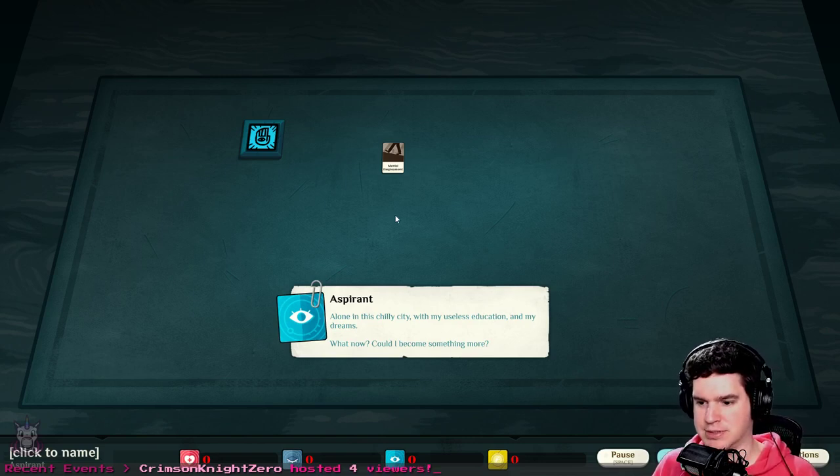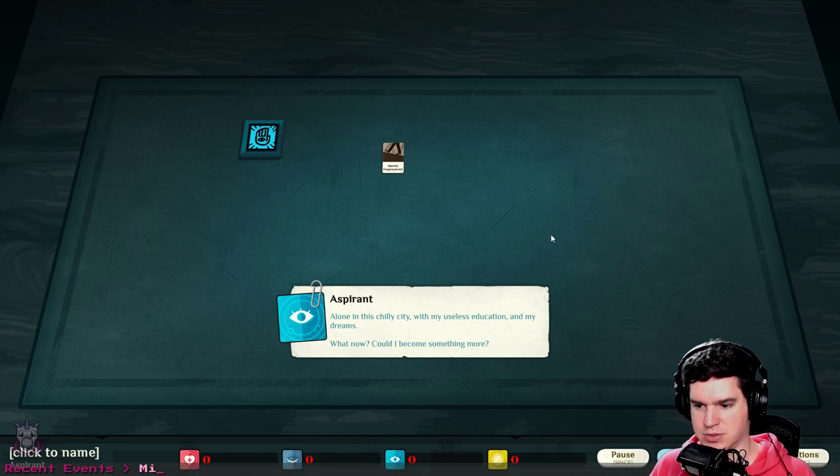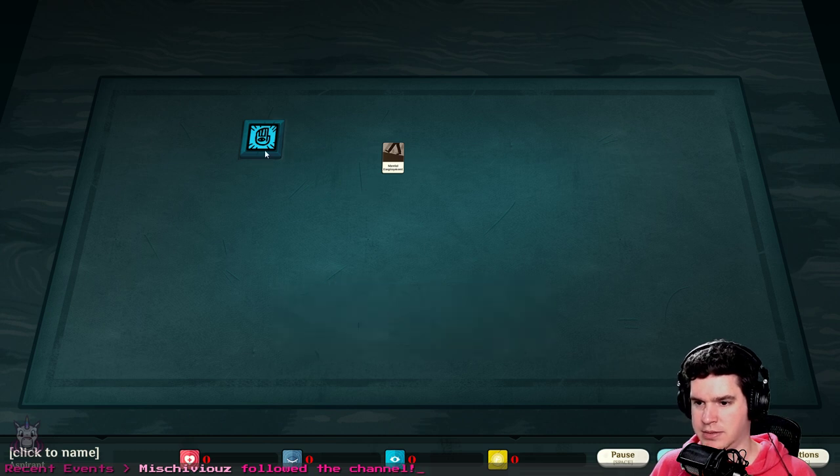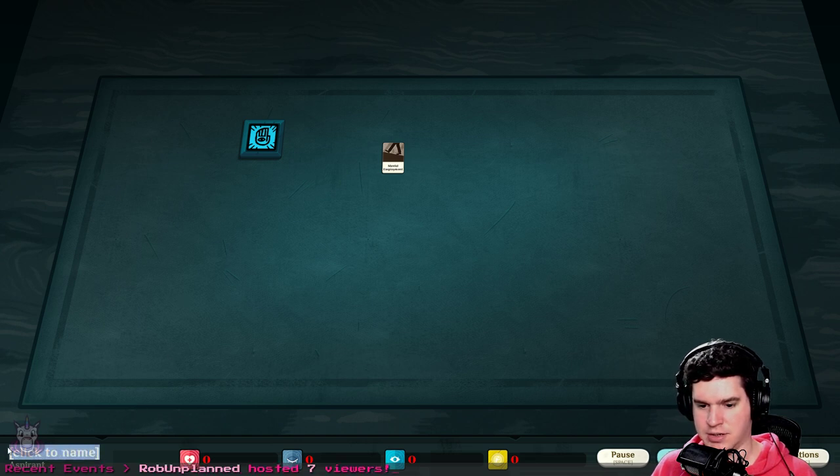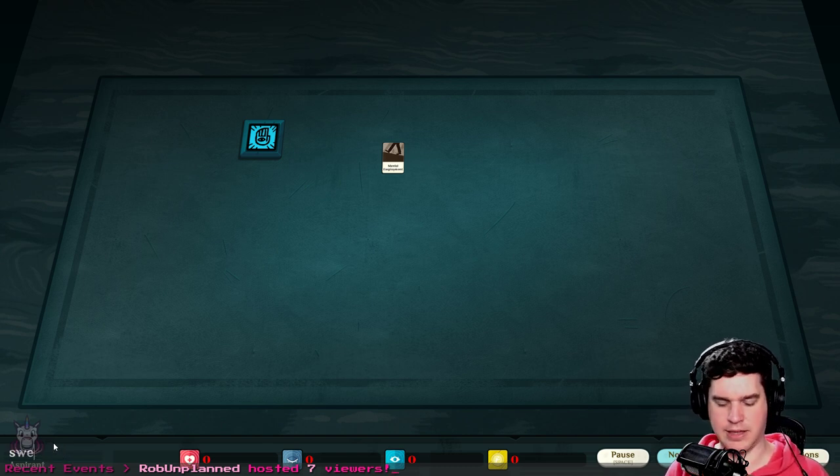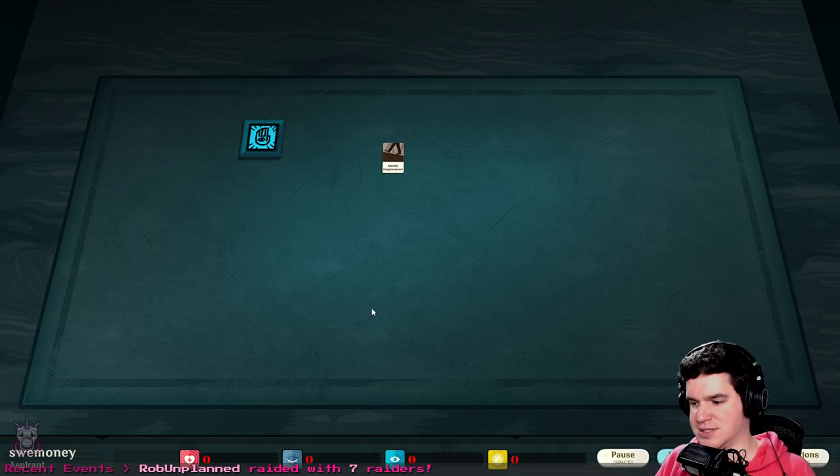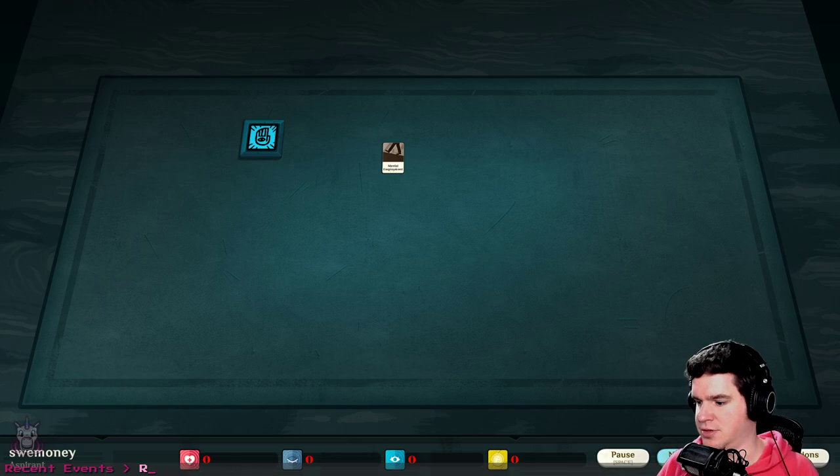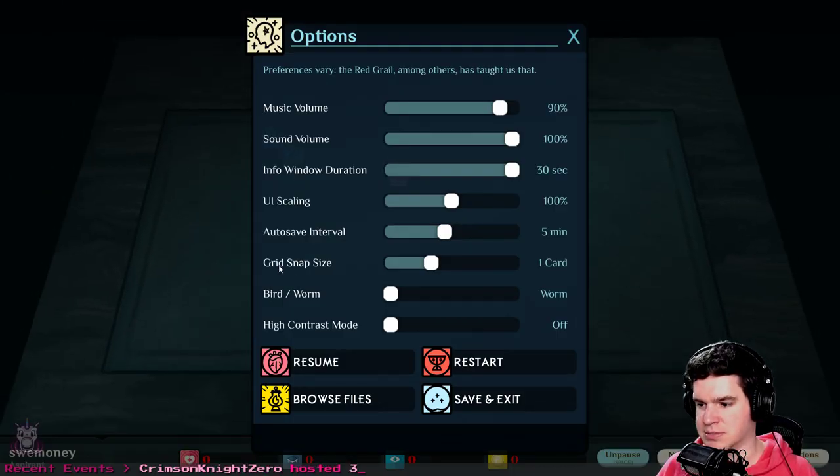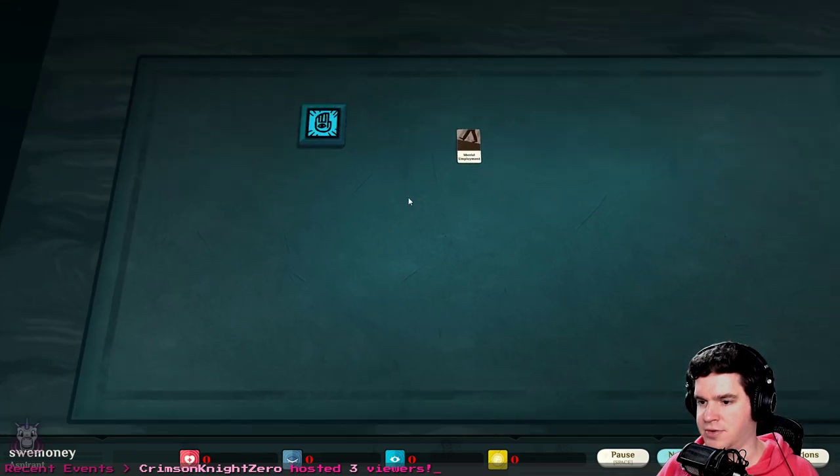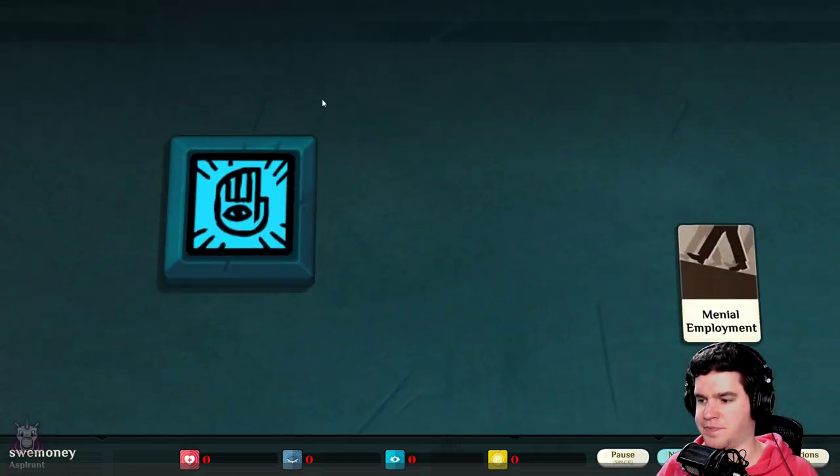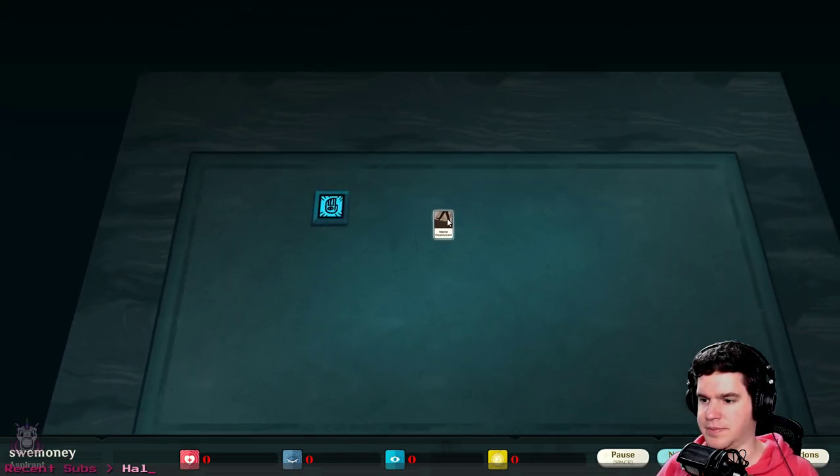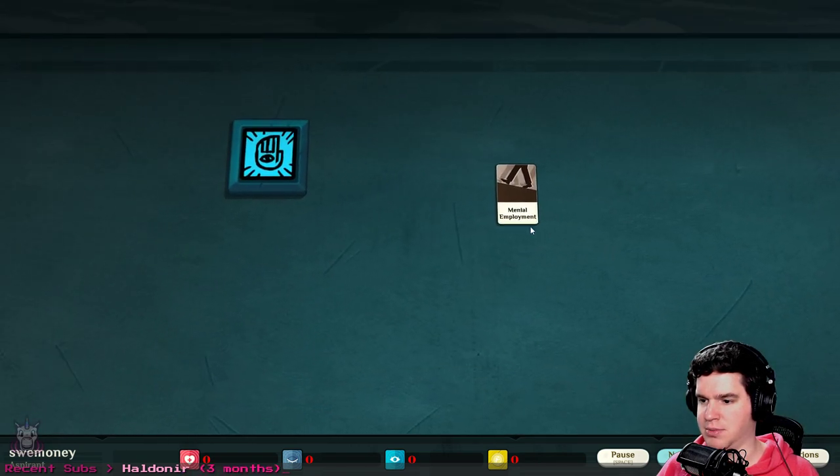And we got aspirant alone in this chilly city, my useless education, in my dreams what now could I become something more. Okay, so is that me? That's like my title or something. I think I gotta click the name over here. Yeah, that's my name. We're off to a good start. All right, we got pause, normal, fast forward, and then options.